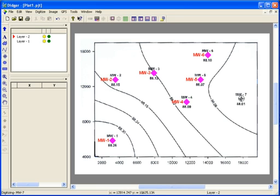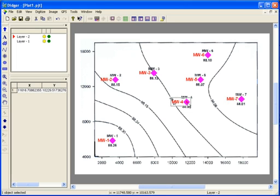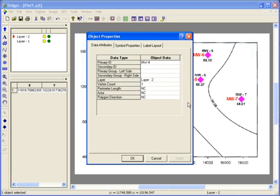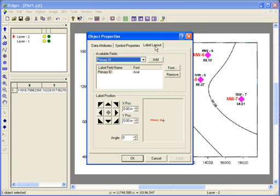After the symbols are created, you can change any of the properties of that symbol by double-clicking on it, resetting the properties, and clicking OK. In this case, I'll change the label layout for this point to show the label to the right of the point and click OK.